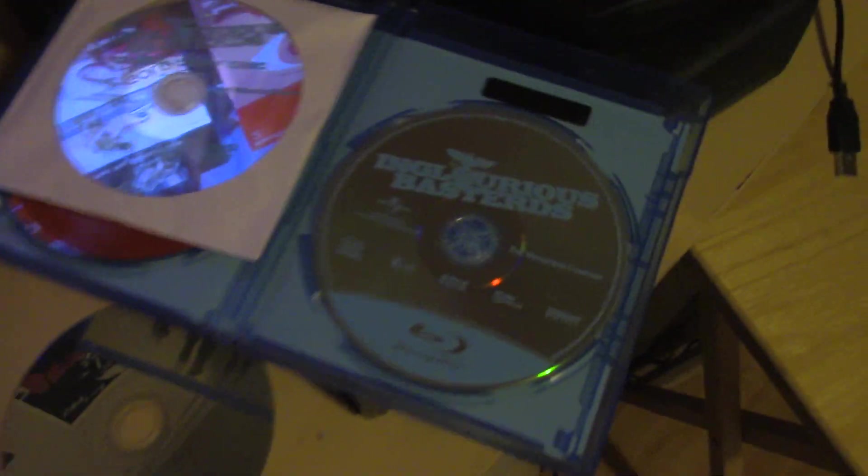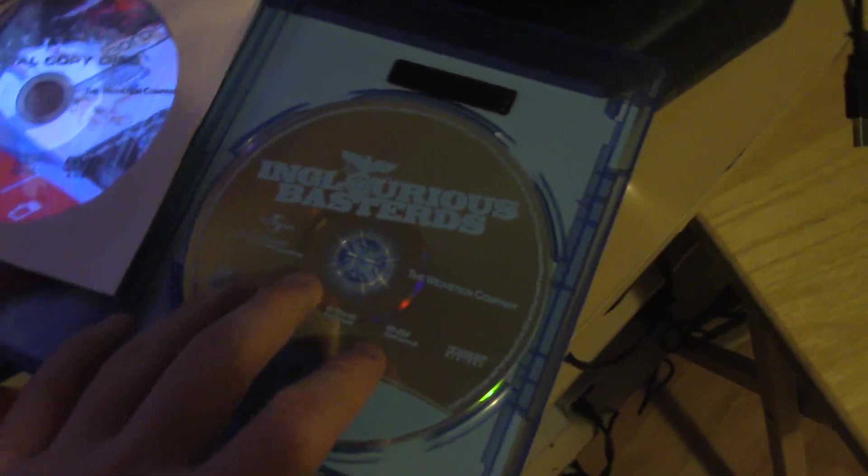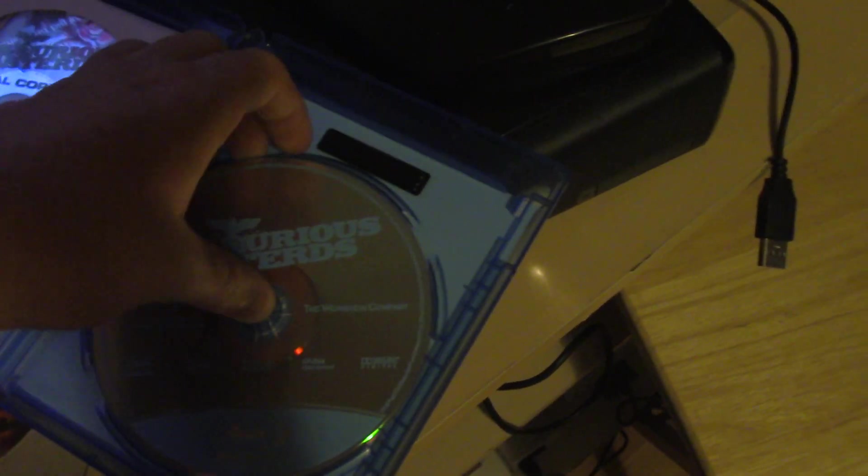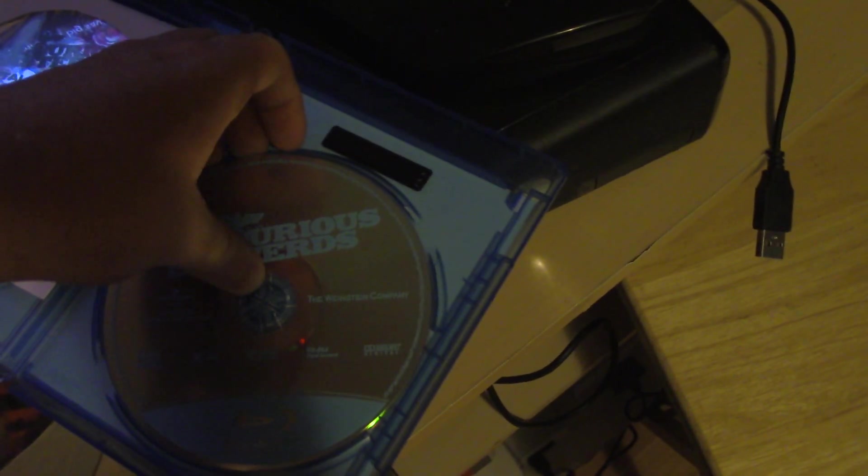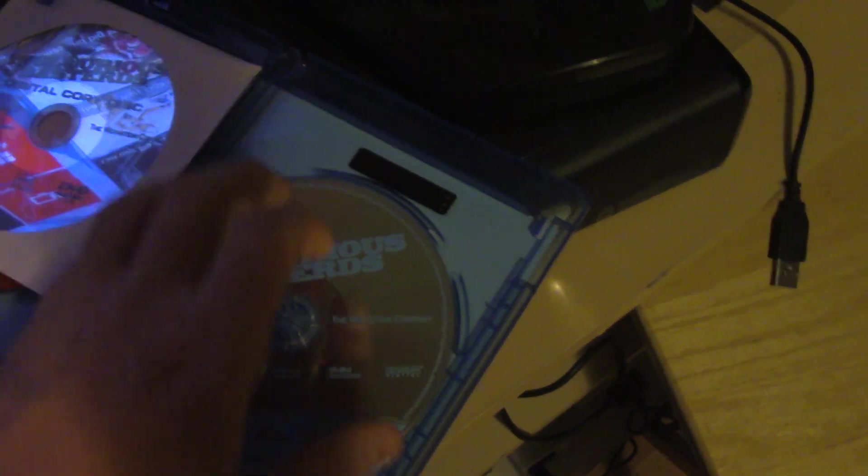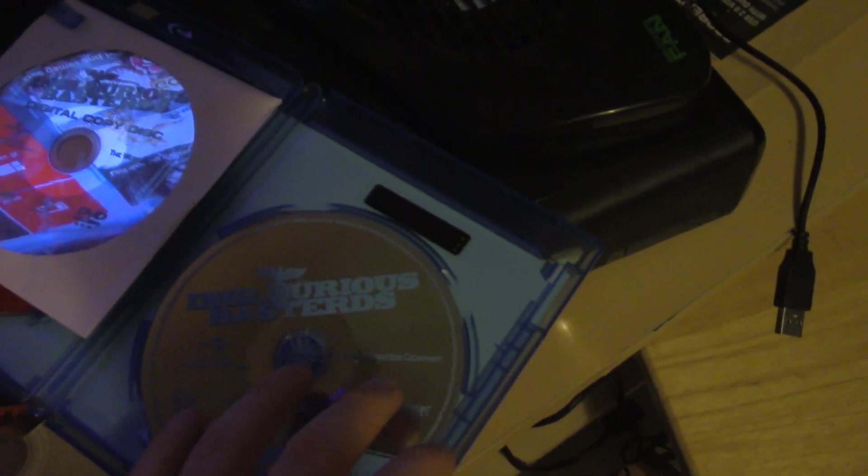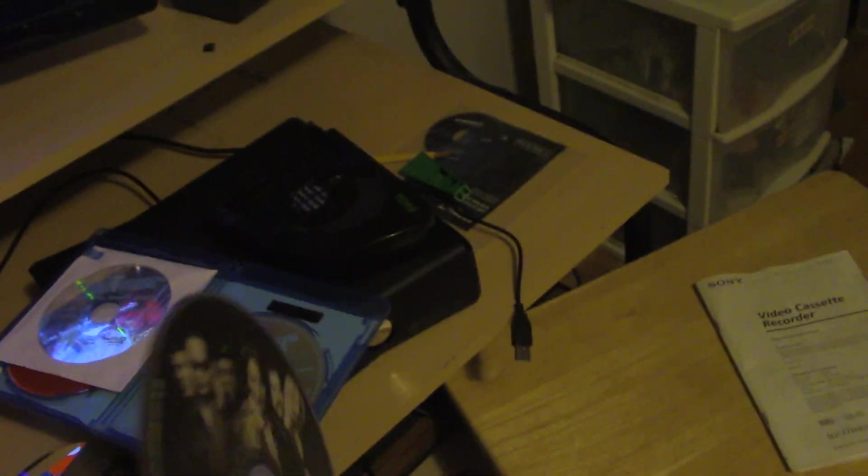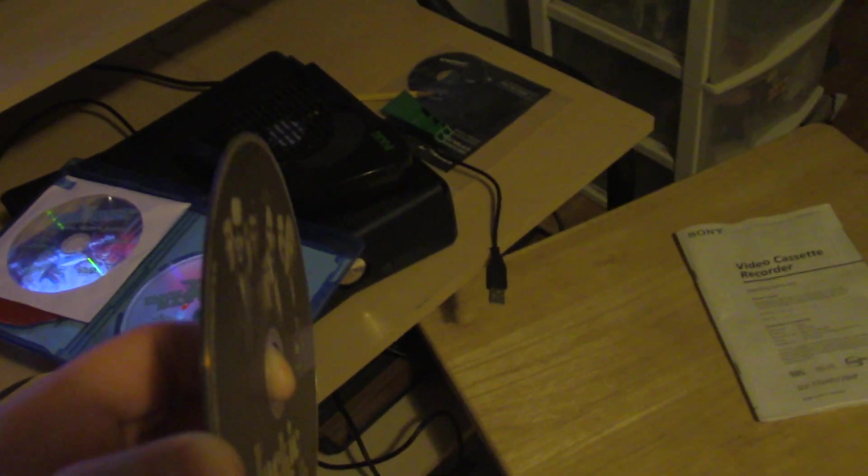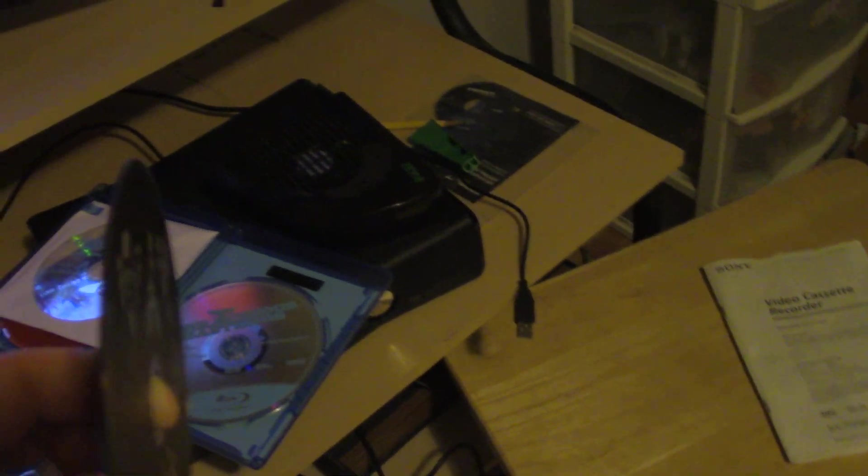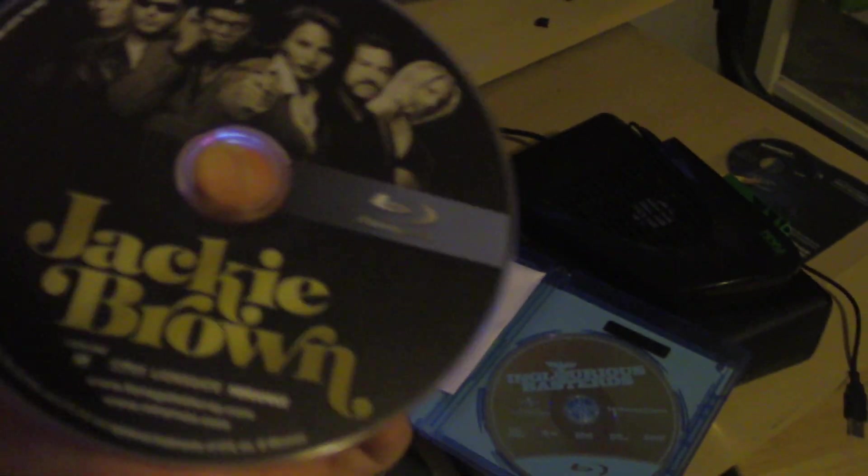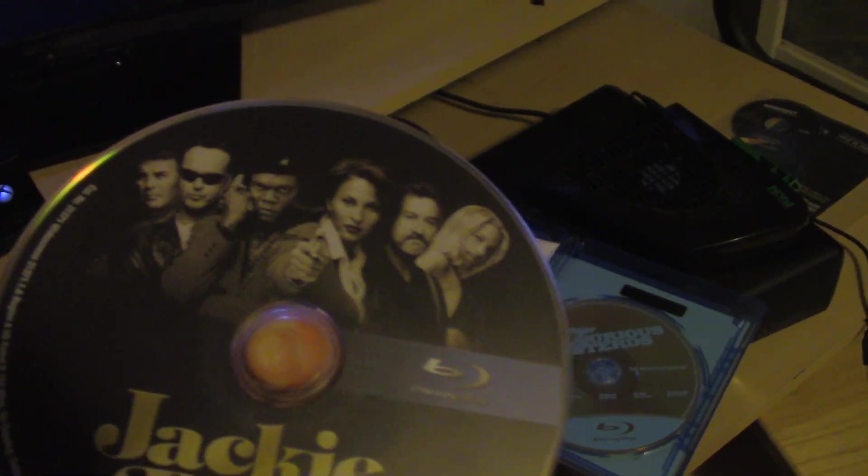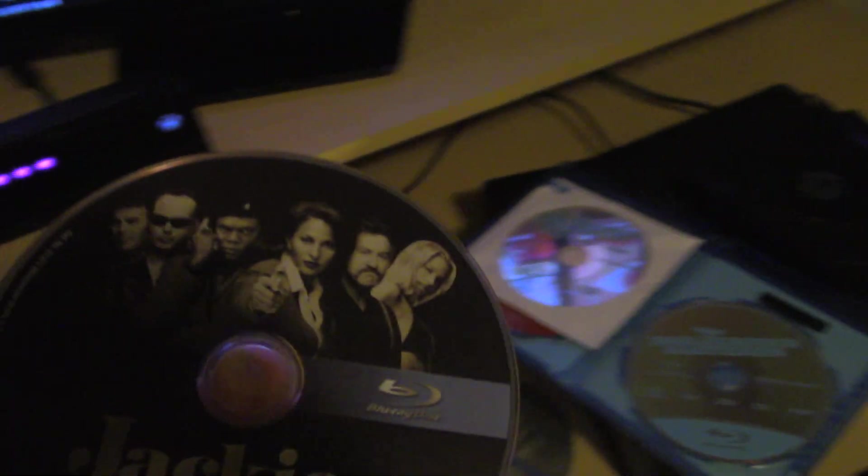But when you get something like this, discs like this, when they're clear and they feel like they're a bit thicker, they'll work for the most part all the time. But discs like this, again, because of the coding, because these are made a little bit cheaper, not as in they're bad, but probably the cost reduction and everything like that.